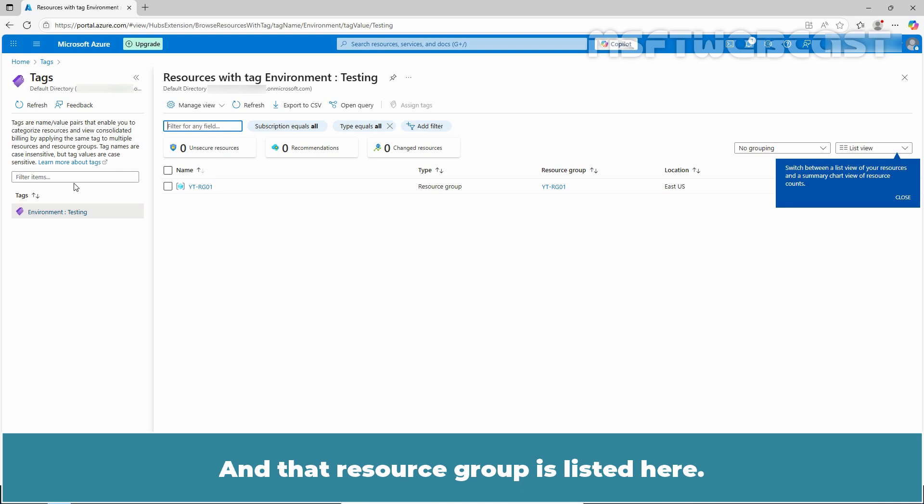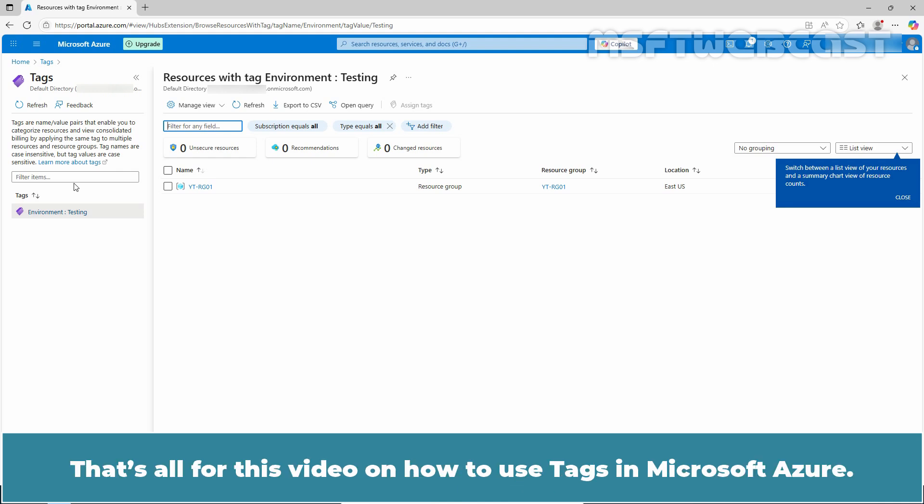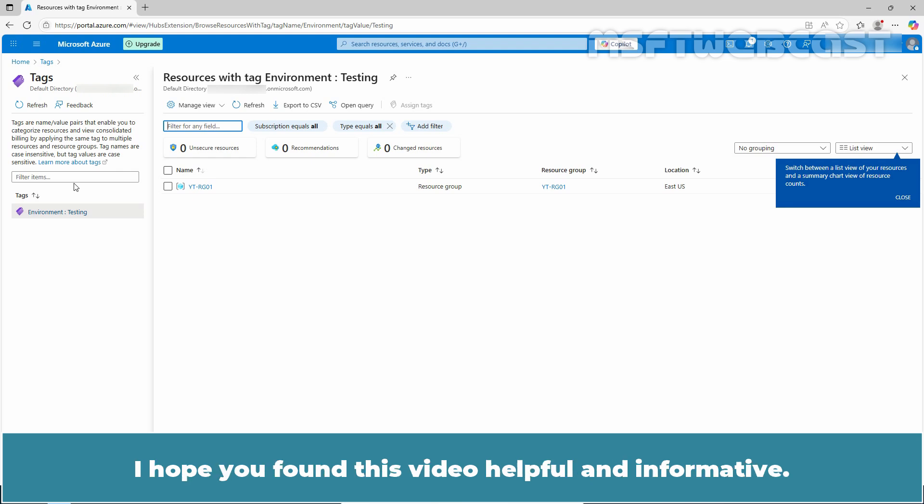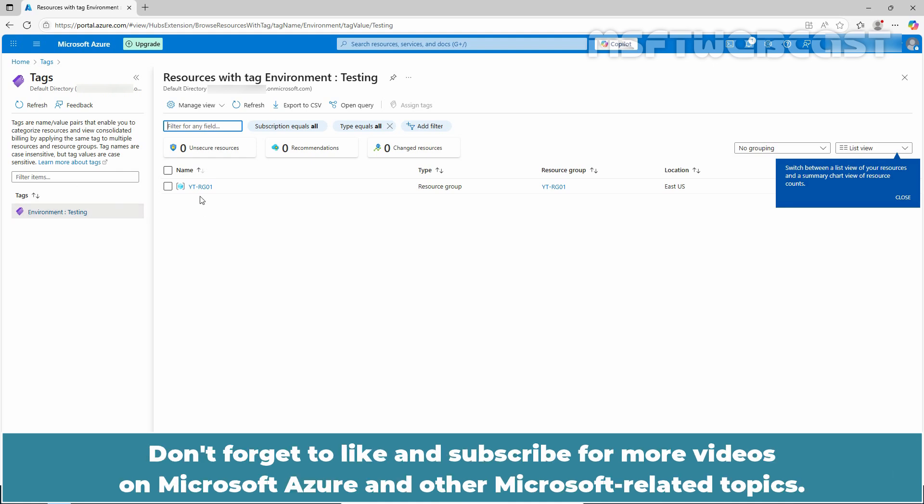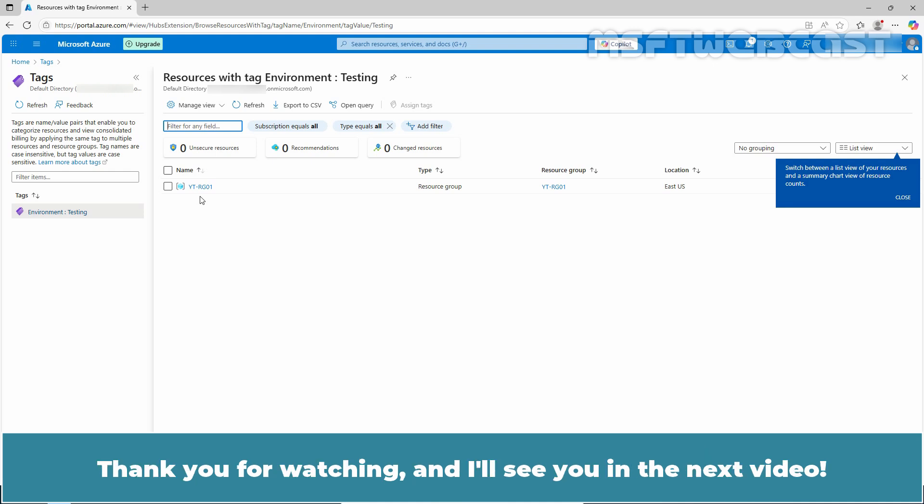That's all for this video on how to use tags in Microsoft Azure. I hope you found this video helpful and informative. If you have any questions or comments, feel free to leave them below. Don't forget to like and subscribe for more videos on Microsoft Azure and other Microsoft related topics. Thank you for watching and I'll see you in the next video.